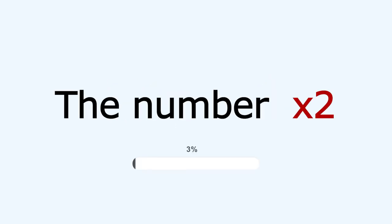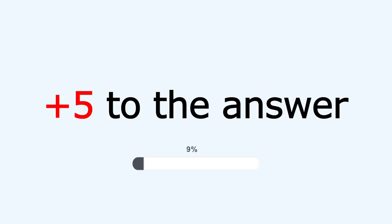Step 1: Multiply the number by 2. Step 2: Add 5 to the answer.